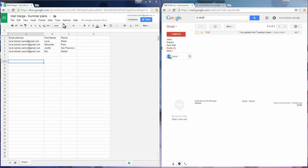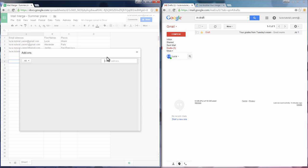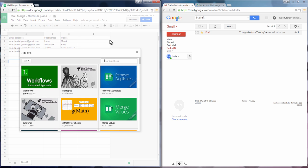Go to Add-ons, Get Add-ons and look for Yet Another Mail Merge. Install the add-on.